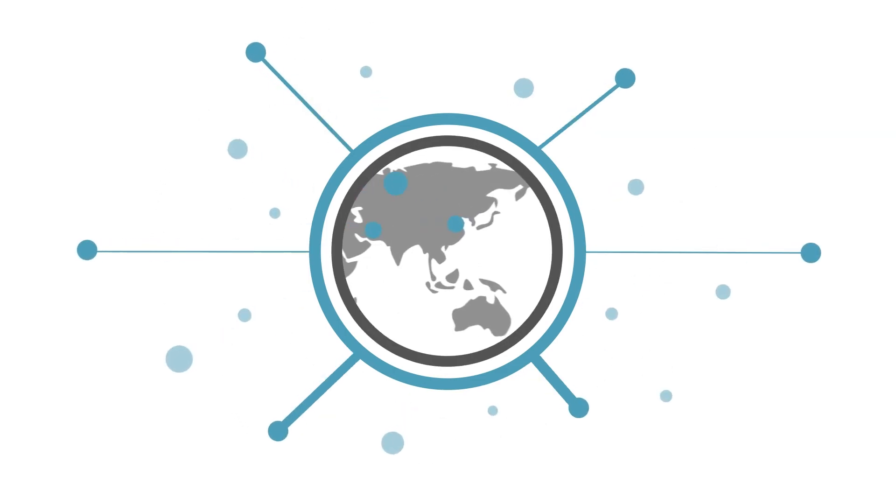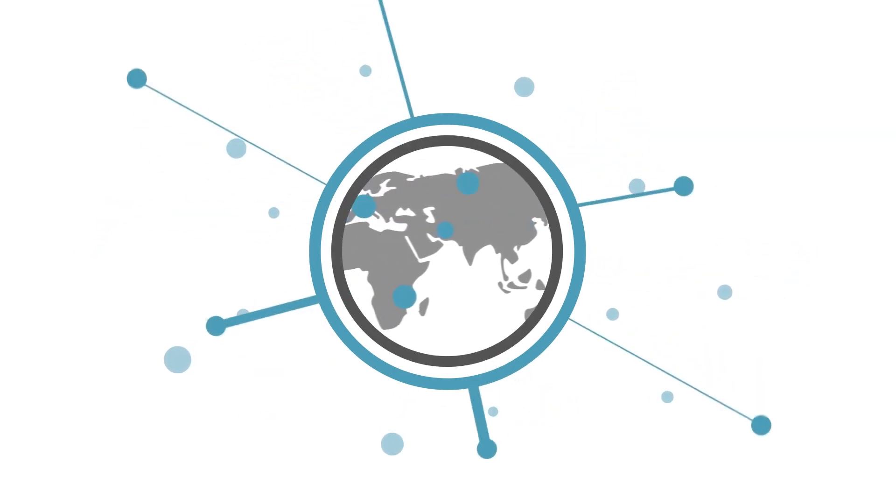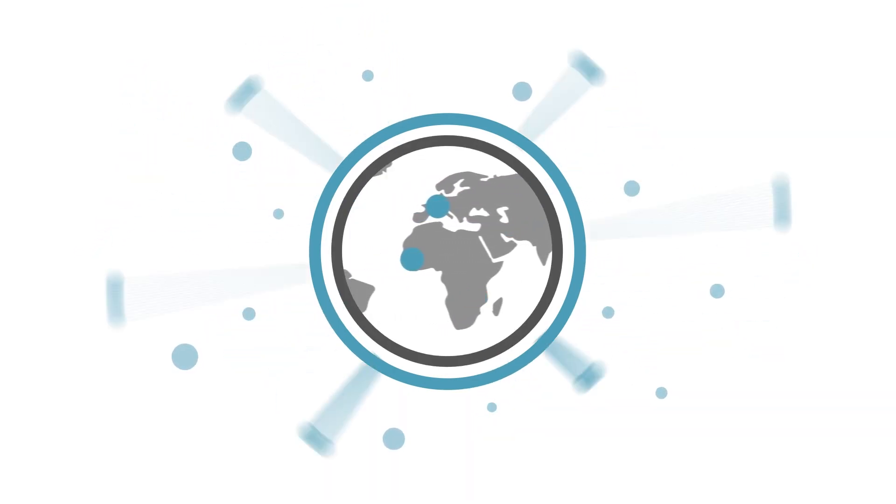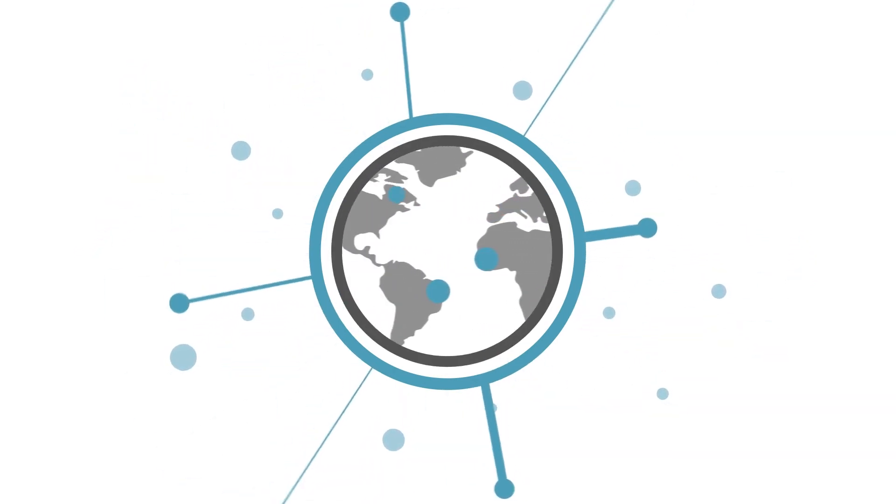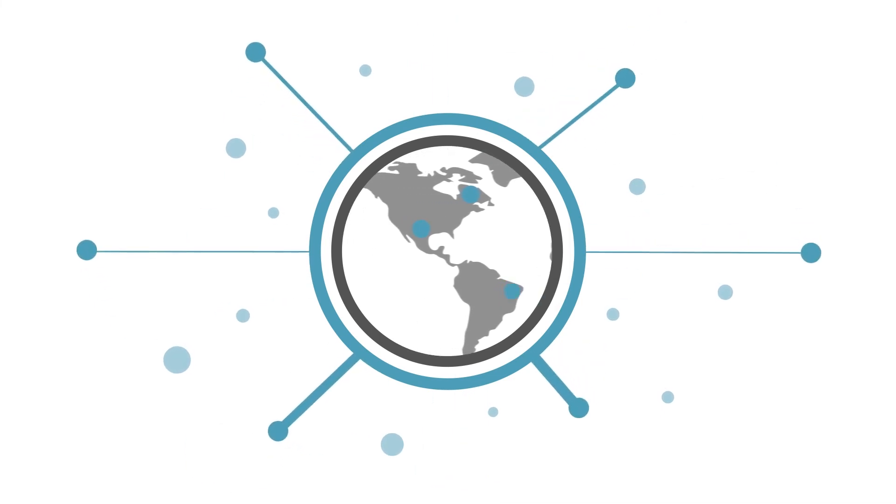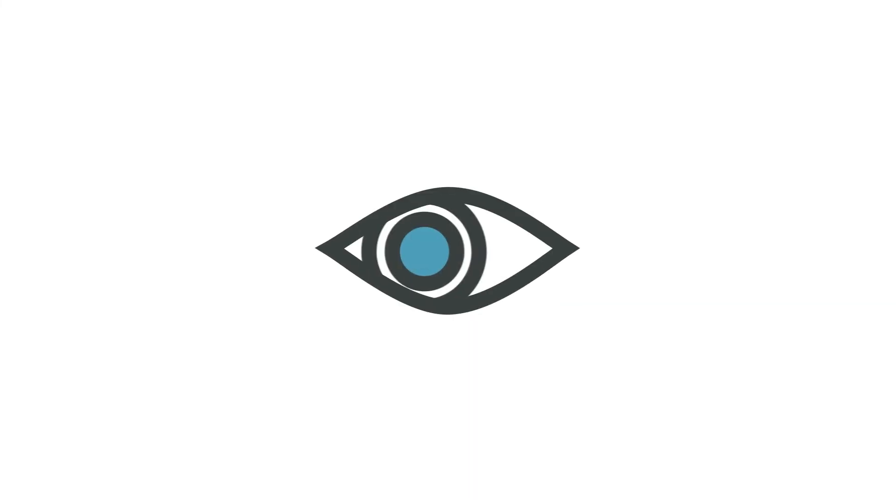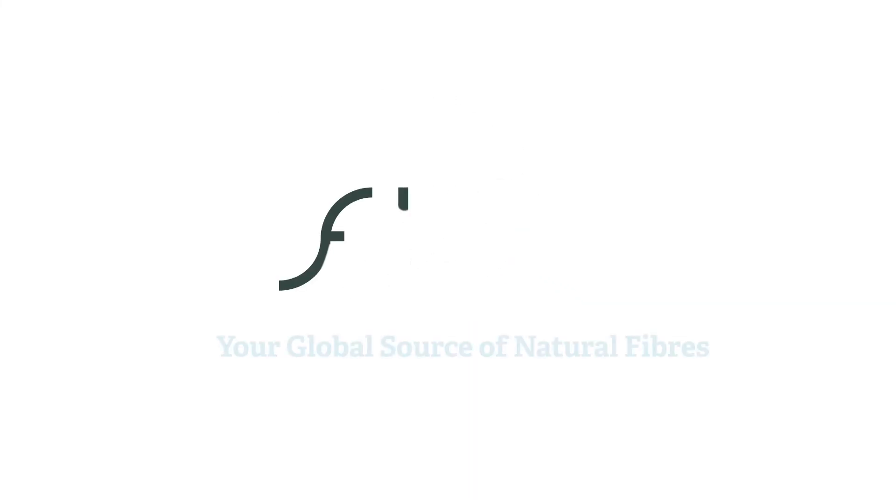And because we're constantly searching for and sourcing new natural fibres from around the globe, if we haven't got what you're looking for, then you can count on us to go and find it for you. Fibre by Oskyn, your global source of natural fibres.